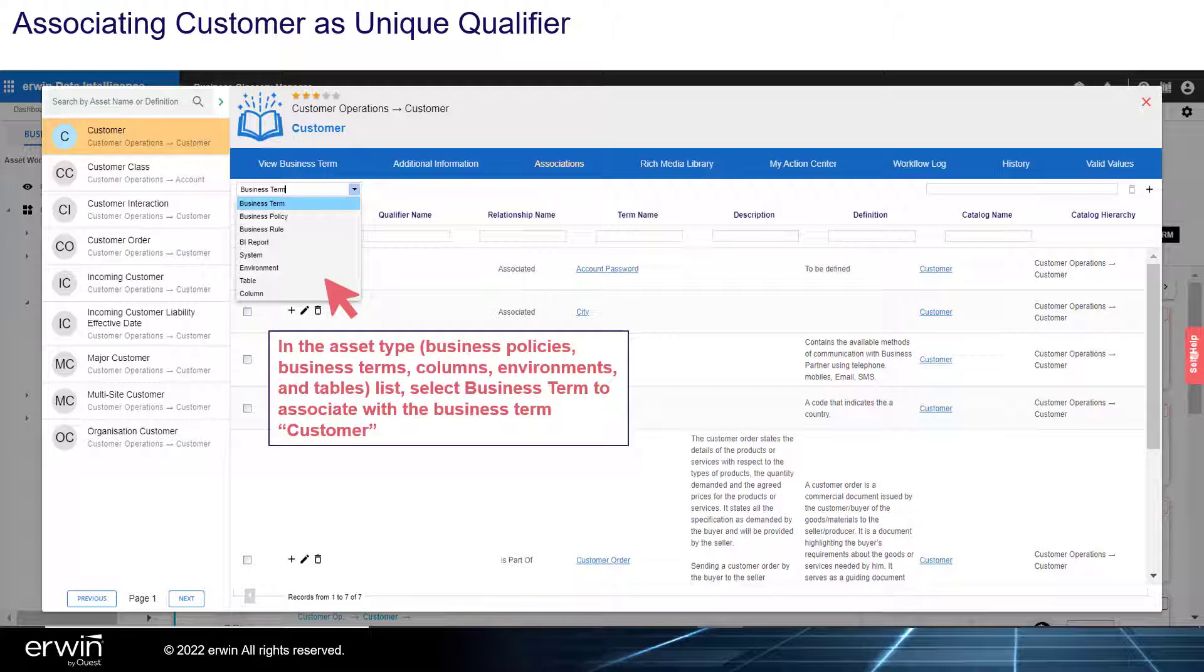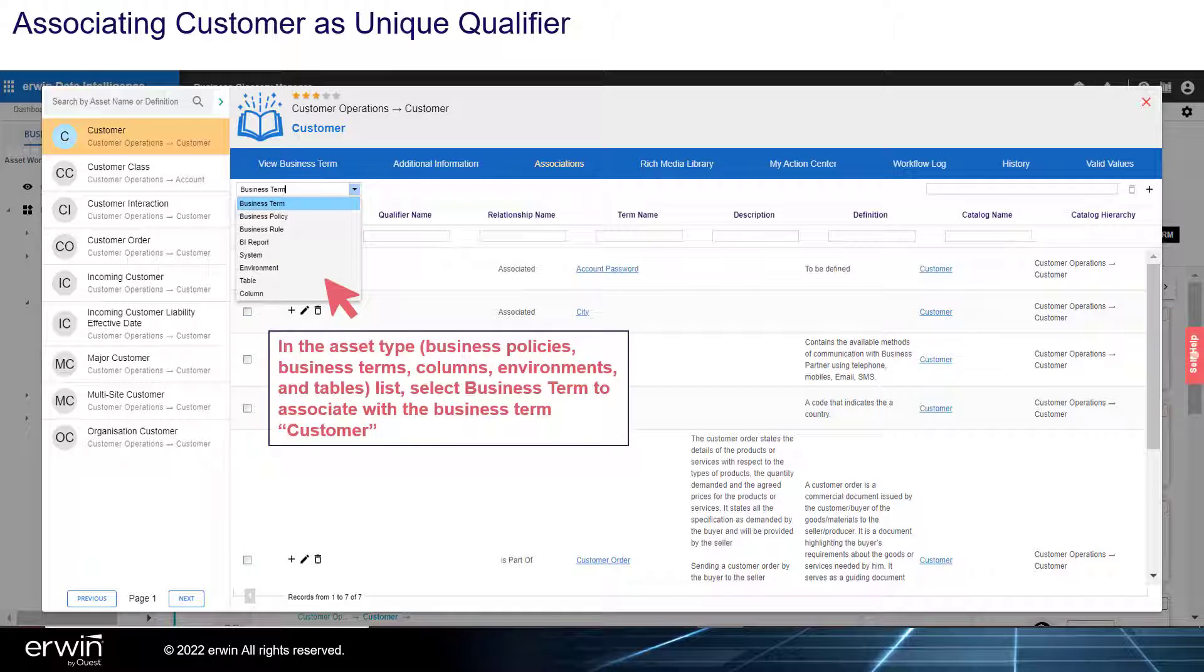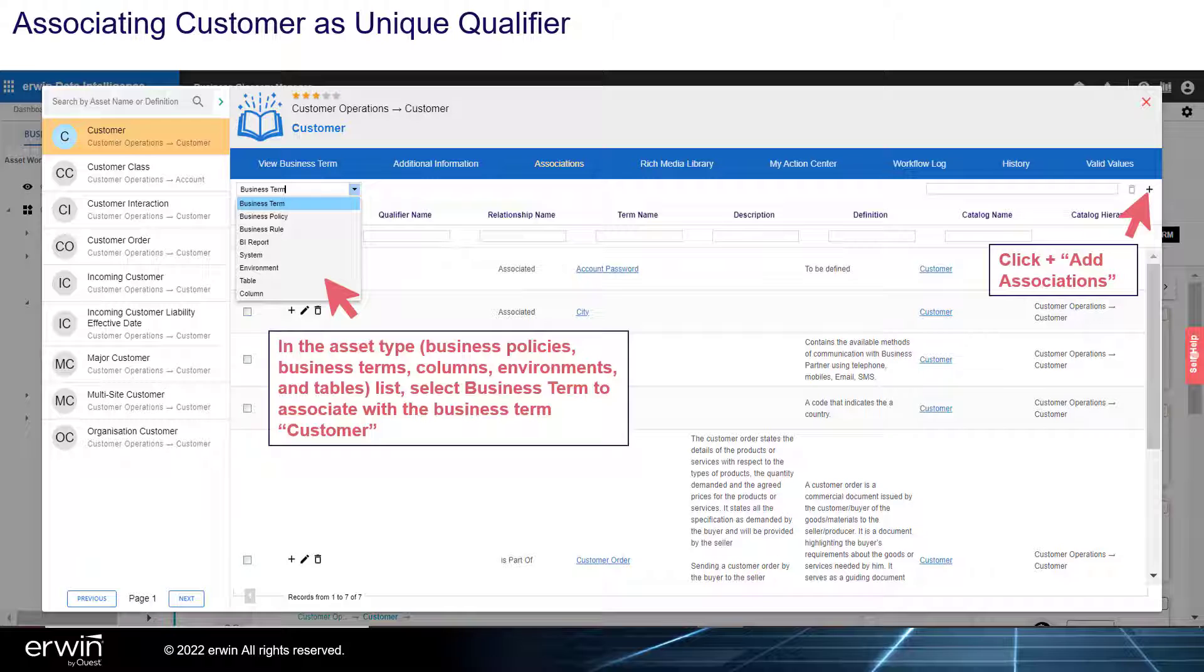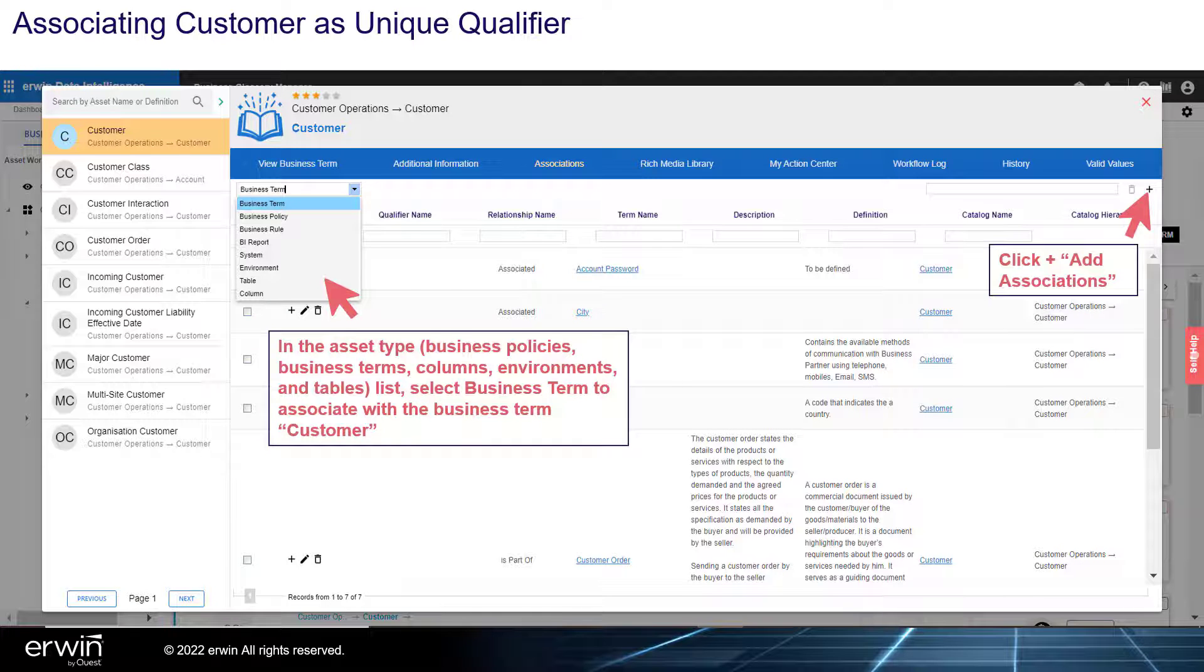In the Asset Type list, which includes Business Policies, Business Terms, Columns, Environments, and Tables, select Business Term to associate with the business term customer. Click Plus to add associations.